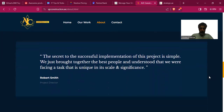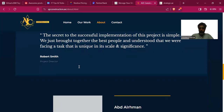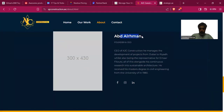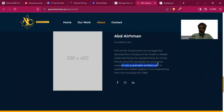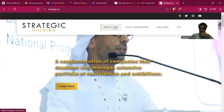'The secret to successful implementation of this project is simple — we just brought together the best people.' There's also a profile for Nafi Rahman, founder and CEO, who manages development of projects and is involved in sustainable architecture research. He received his master's degree in engineering from a university in 1990. But none of this is connected with Instagram or Facebook — social links are missing or broken.